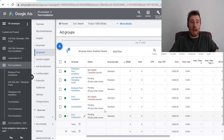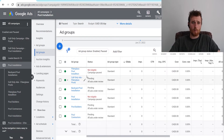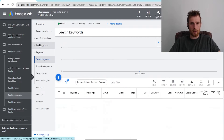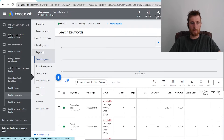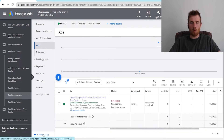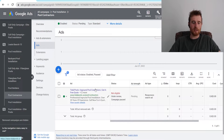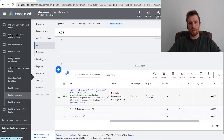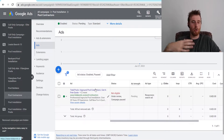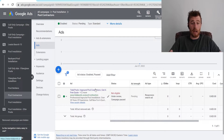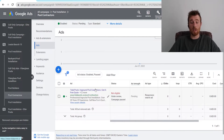Inside every ad group, I would recommend a specific number of ads. Let's click on pool contractors. I'm going to recommend having at least three ads. You should always have three responsive search ads inside every single ad group. If you're doing a call only ad campaign, I would still recommend having three call only ads. But if you're doing a general search campaign, I would definitely recommend having three responsive search ads.